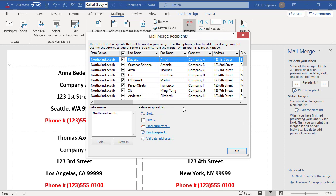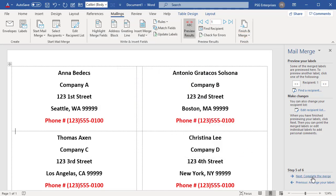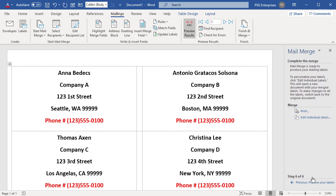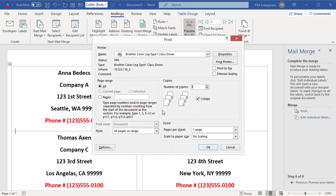Click on Next, Complete the Merge. Click on Print and Select All. Click OK. Select the Print options you want.